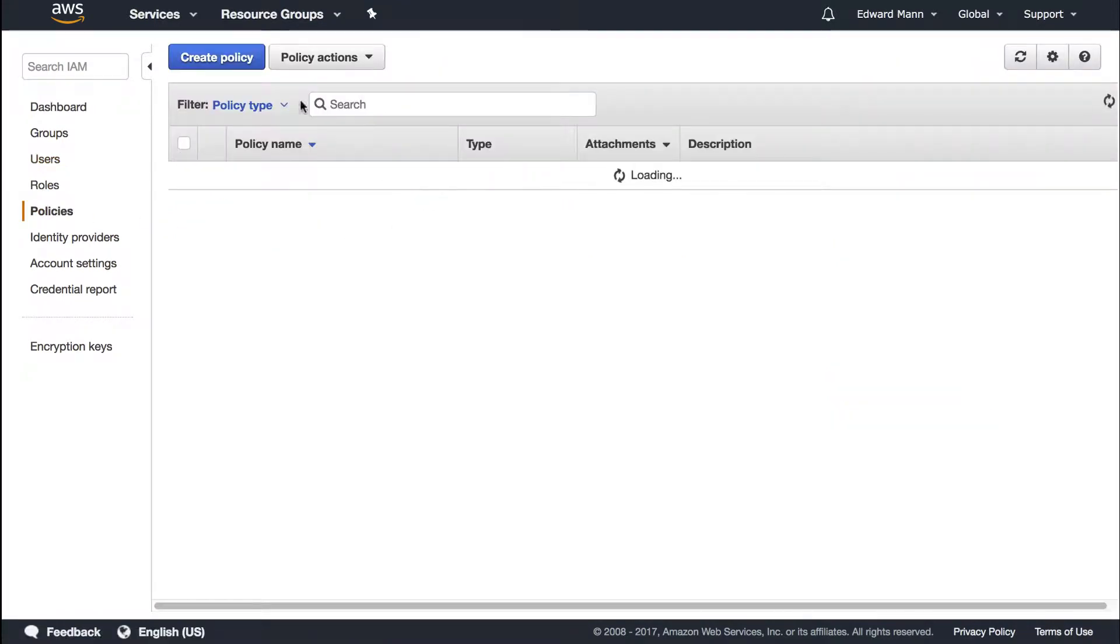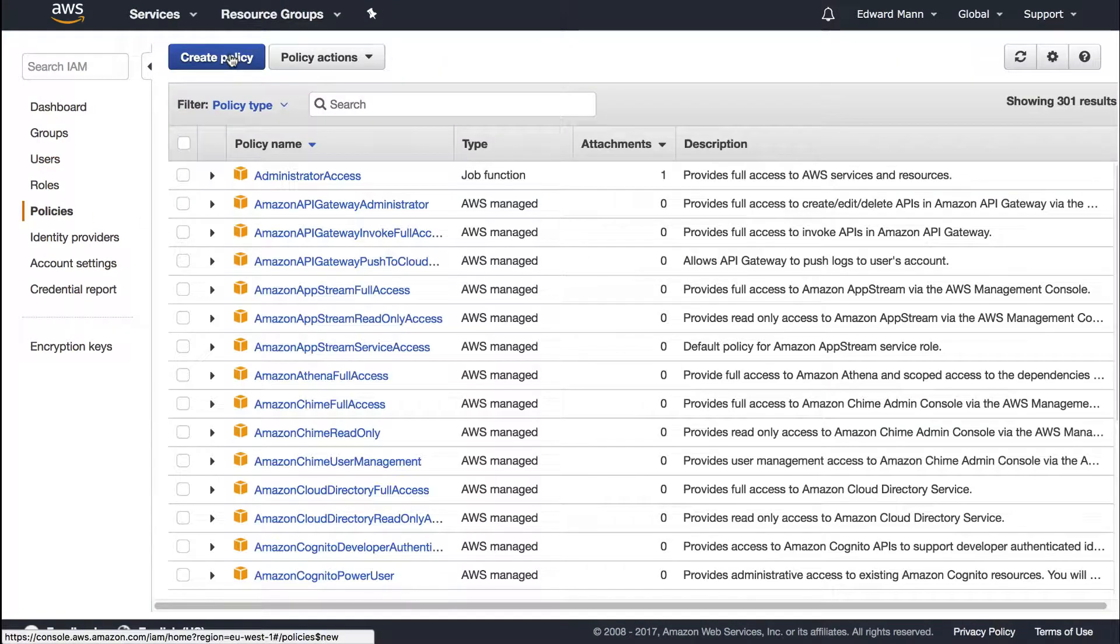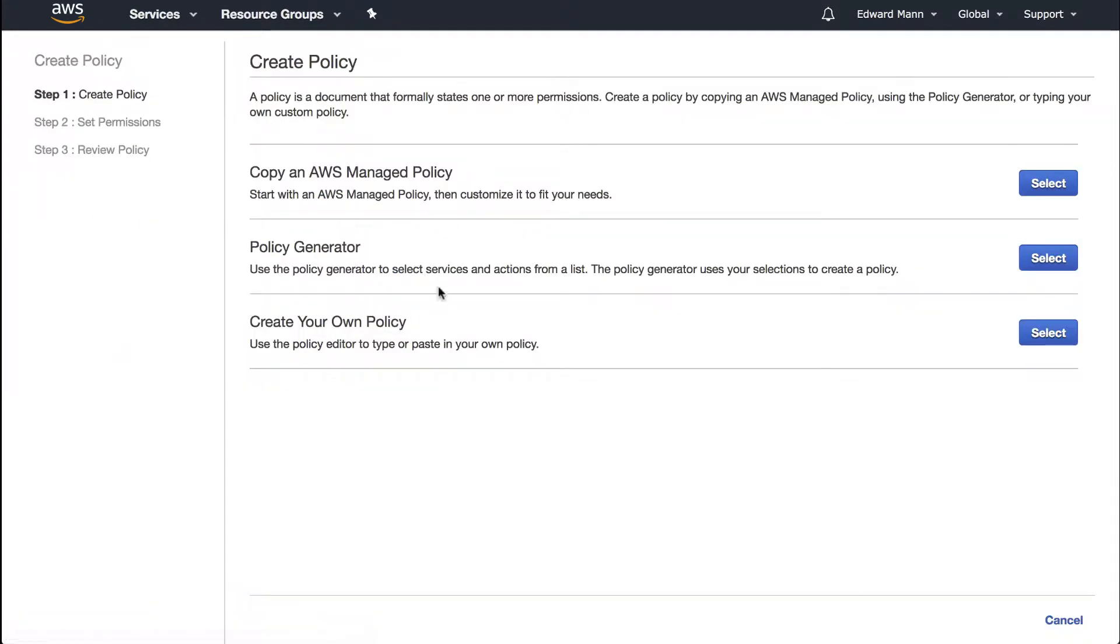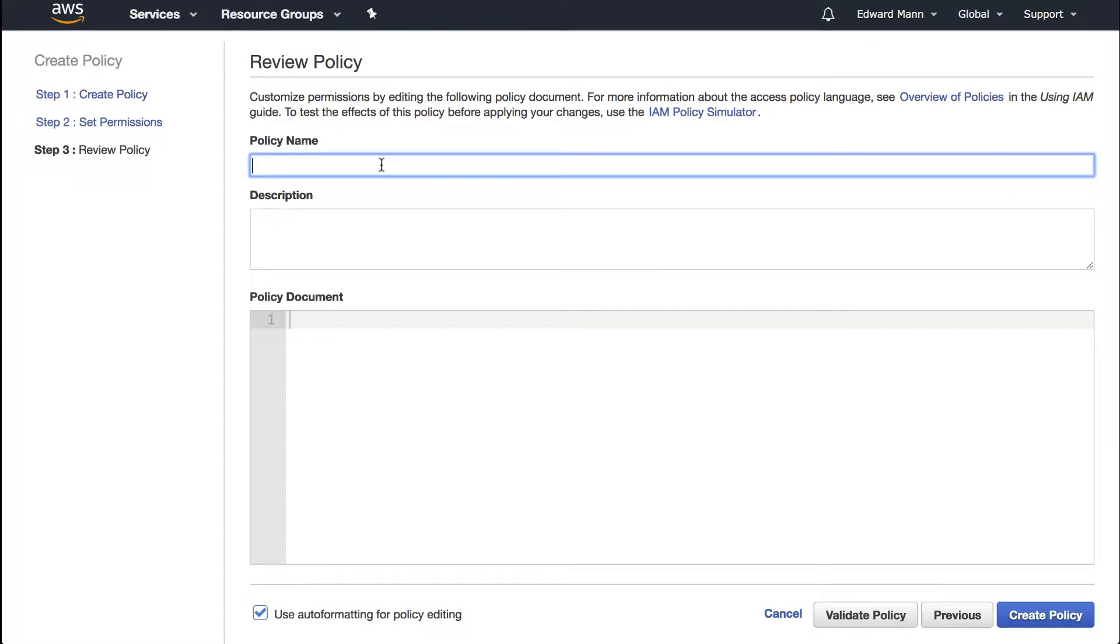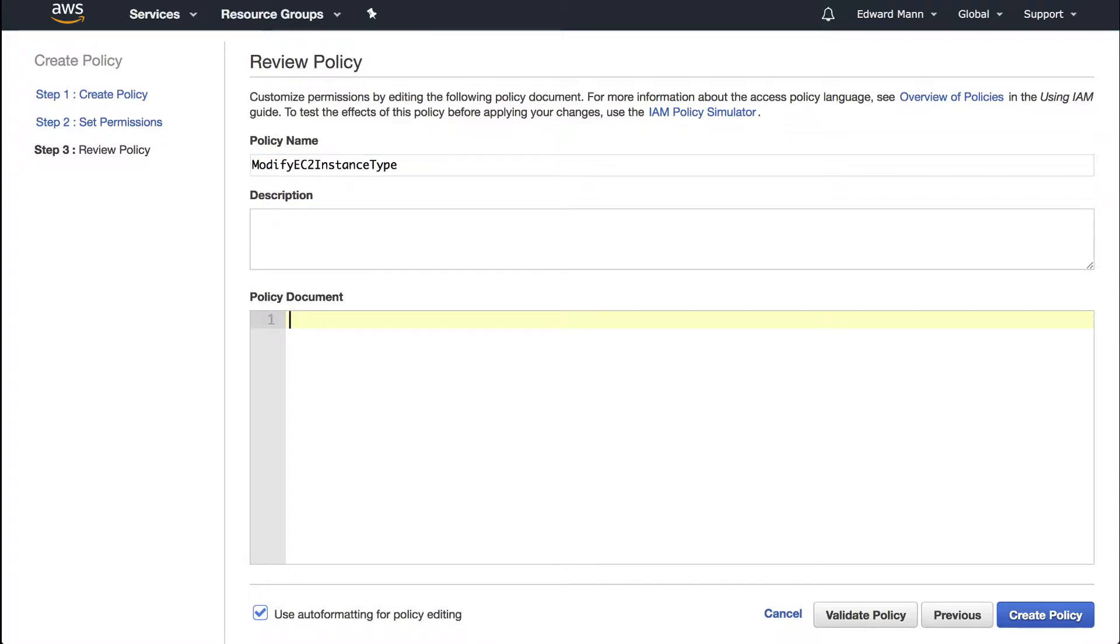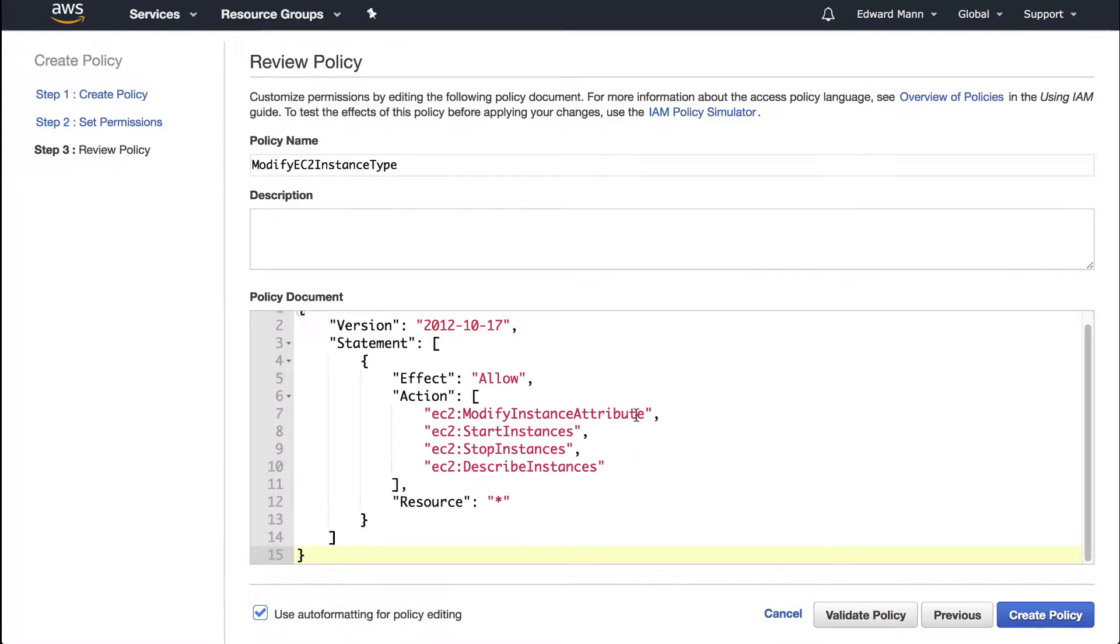If we create a policy, I'm going to create a new policy. We're actually going to create our own policy this time, and I'm going to call this policy modify EC2 instance type. I'm just going to copy in the policy. This is a very simple policy. It's got to do a couple of things.